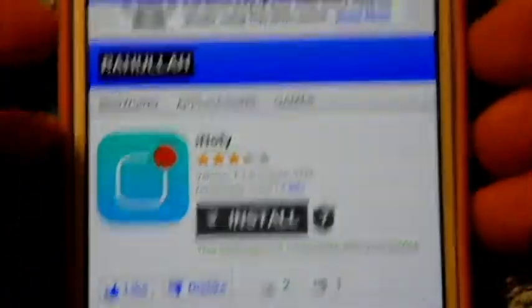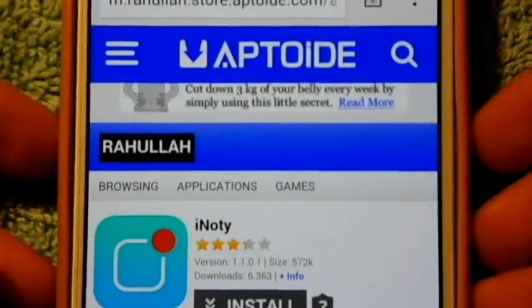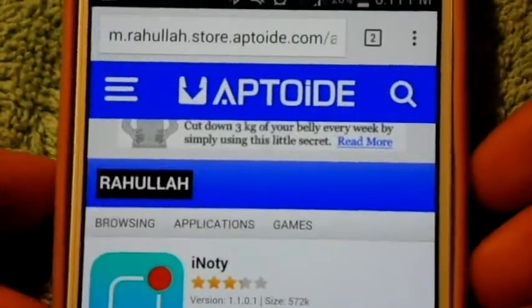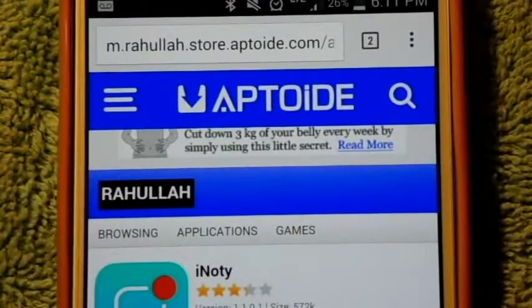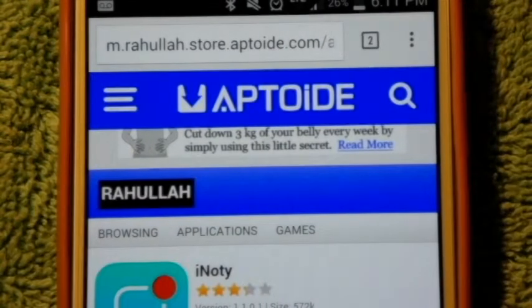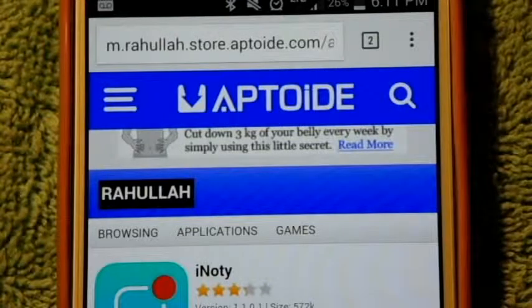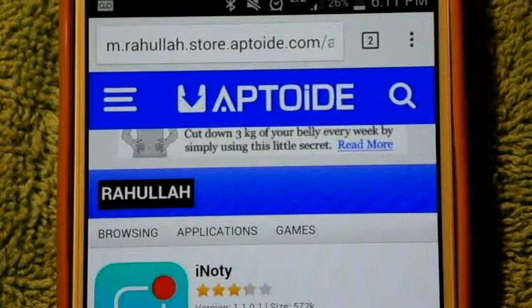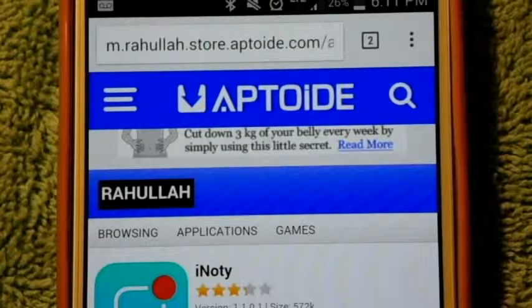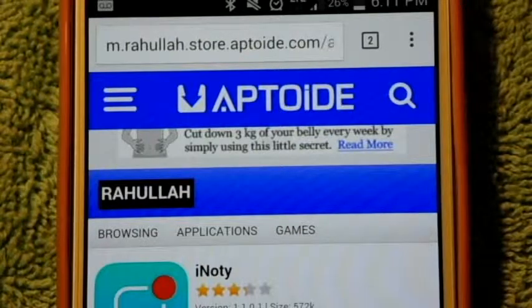So that's all I have to say for Aptoide. If you have a specific app that you can't really find, make sure to tell me in the comments below so I can find it. Like, comment, share, and subscribe, and I'll see you next Wednesday. Bye!